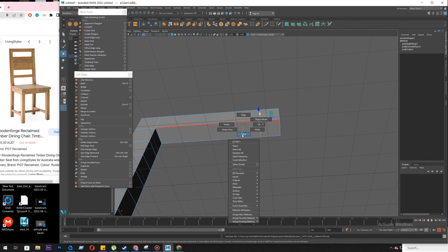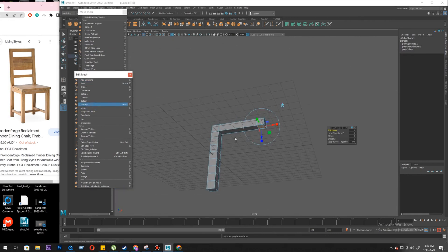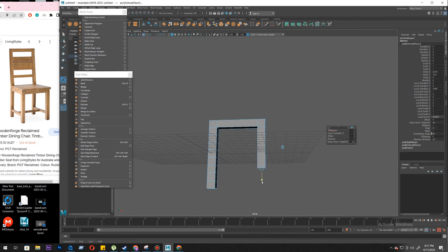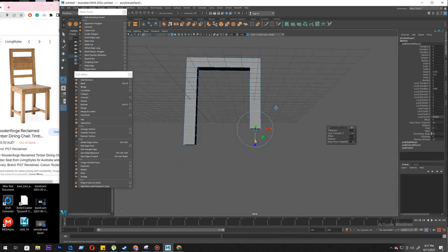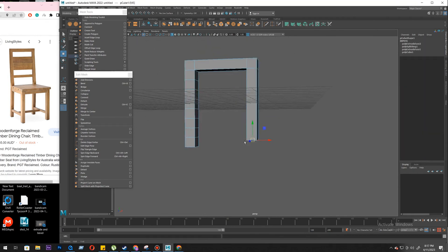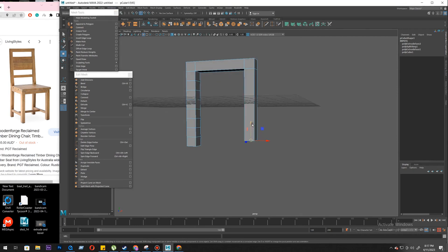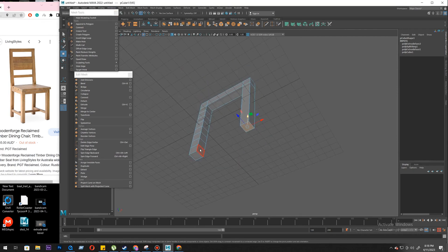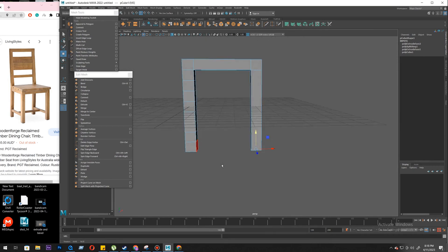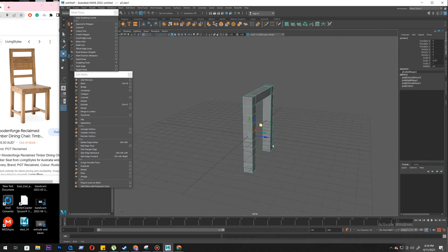Now move to face mode, select the face. What we will do is extrude. If you have done the snapping exercise you know what to do now — we'll turn on vertex snapping, select the top axis, and snap this to here. If you haven't done that snapping exercise I suggest you go back and do it.